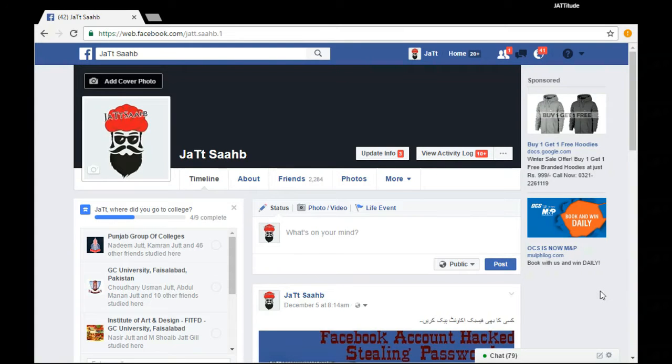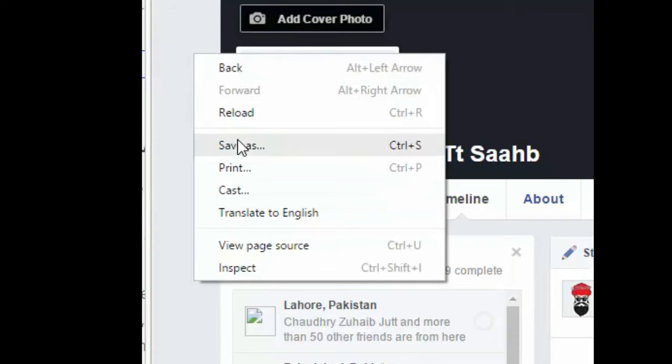Go to your Facebook timeline. Right click on your timeline and hit view page source.